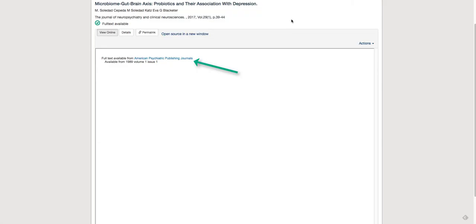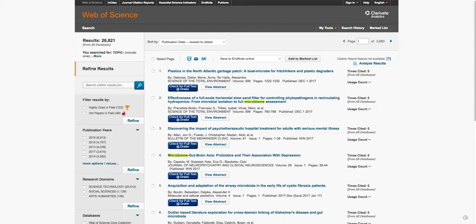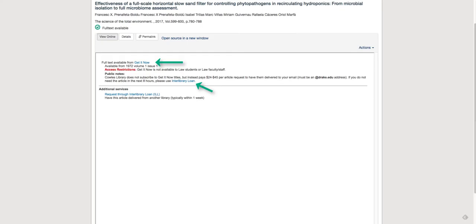In this case, full text is available for this article, and you can simply get the full text by clicking on the blue link. Let's find another article that has Get It Now or Interlibrary Loan options. Here we are. This article would allow you to get access through Interlibrary Loan or Get It Now.